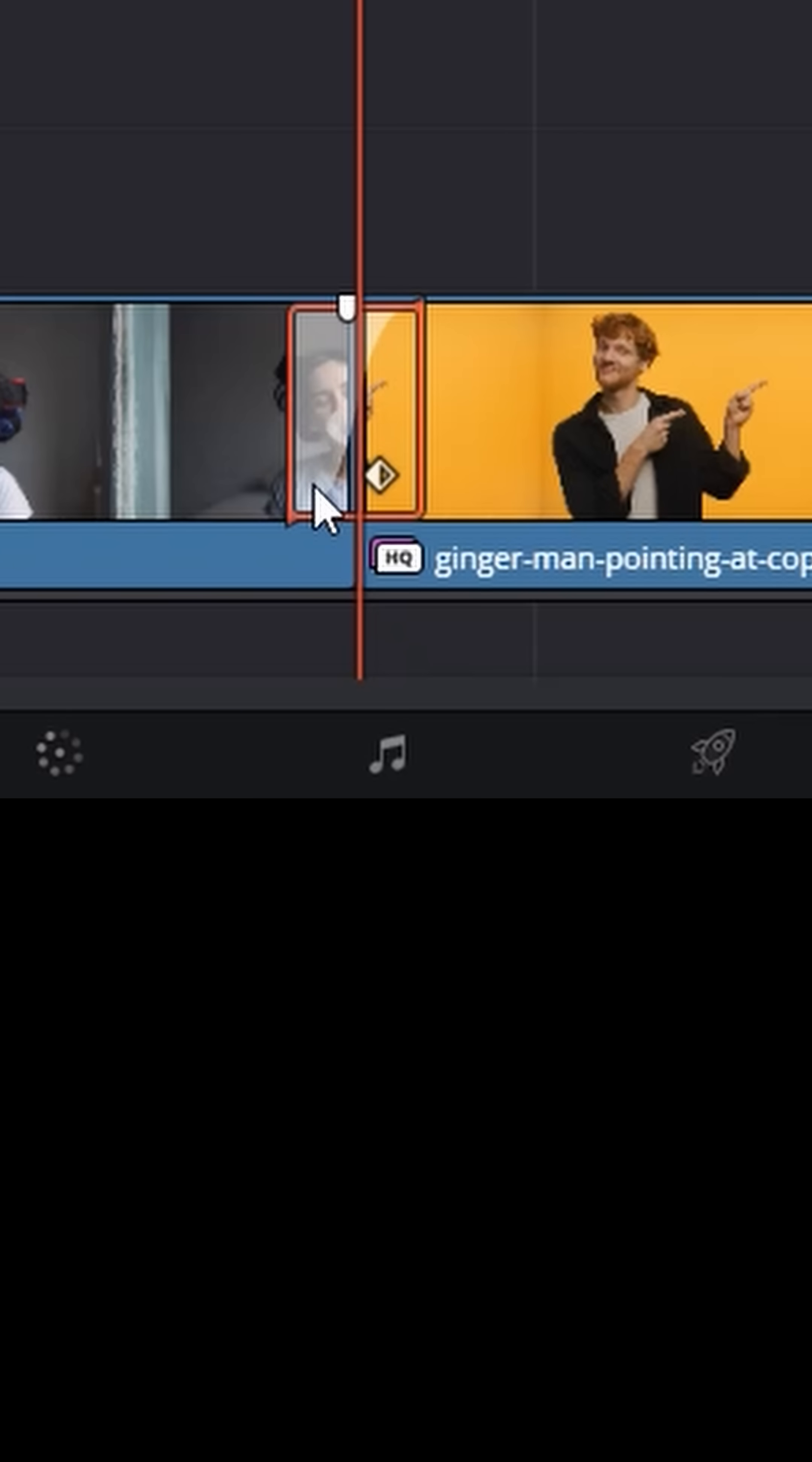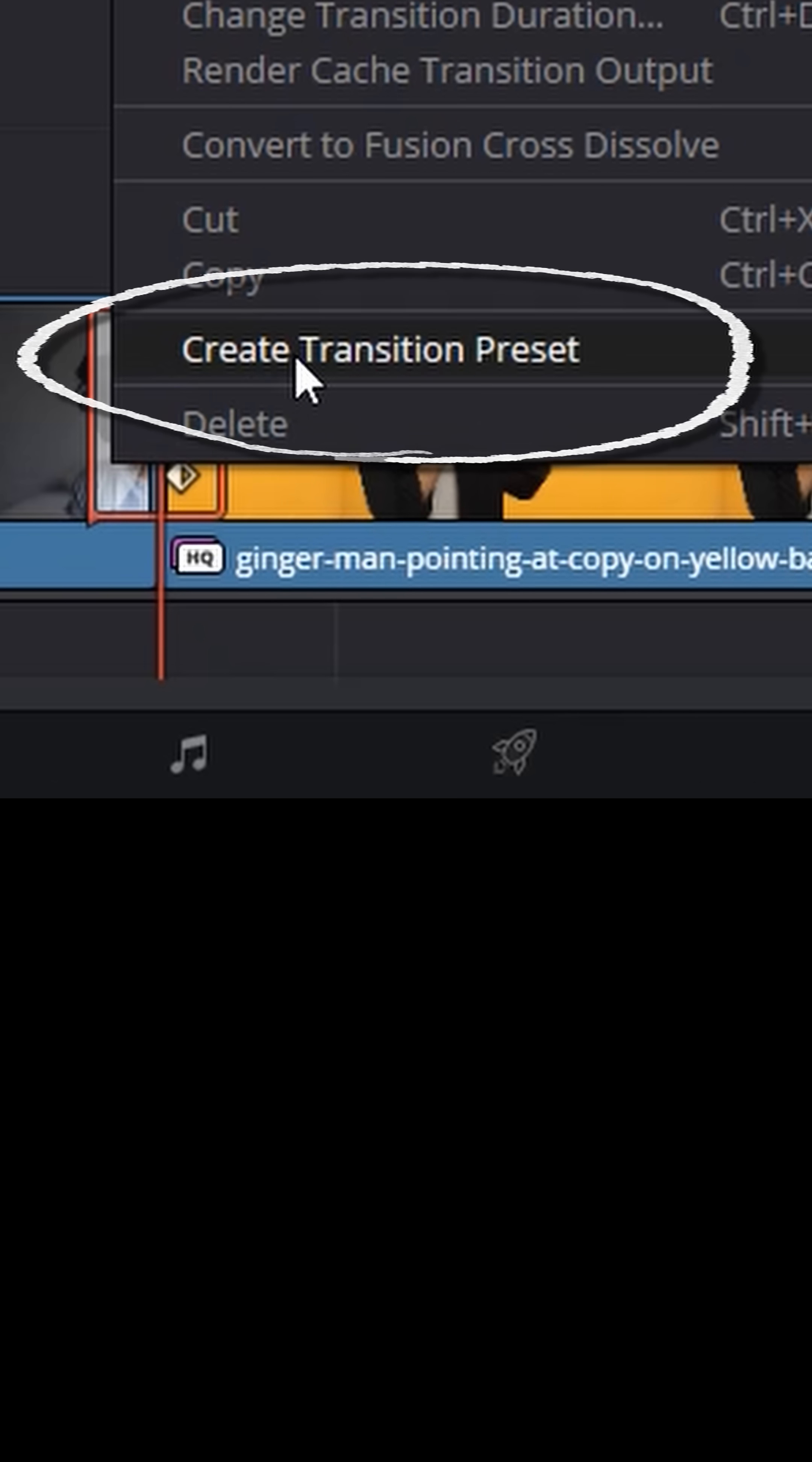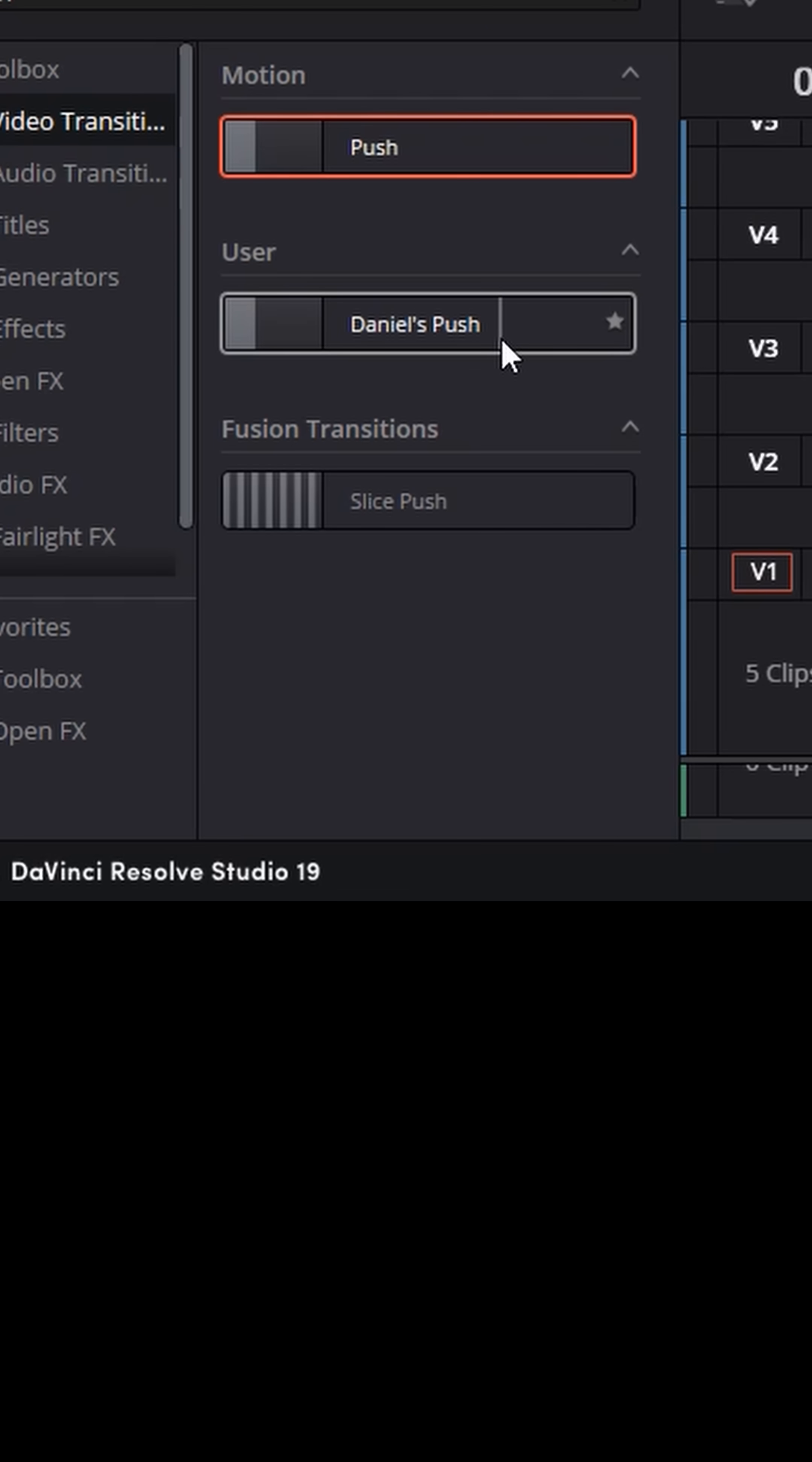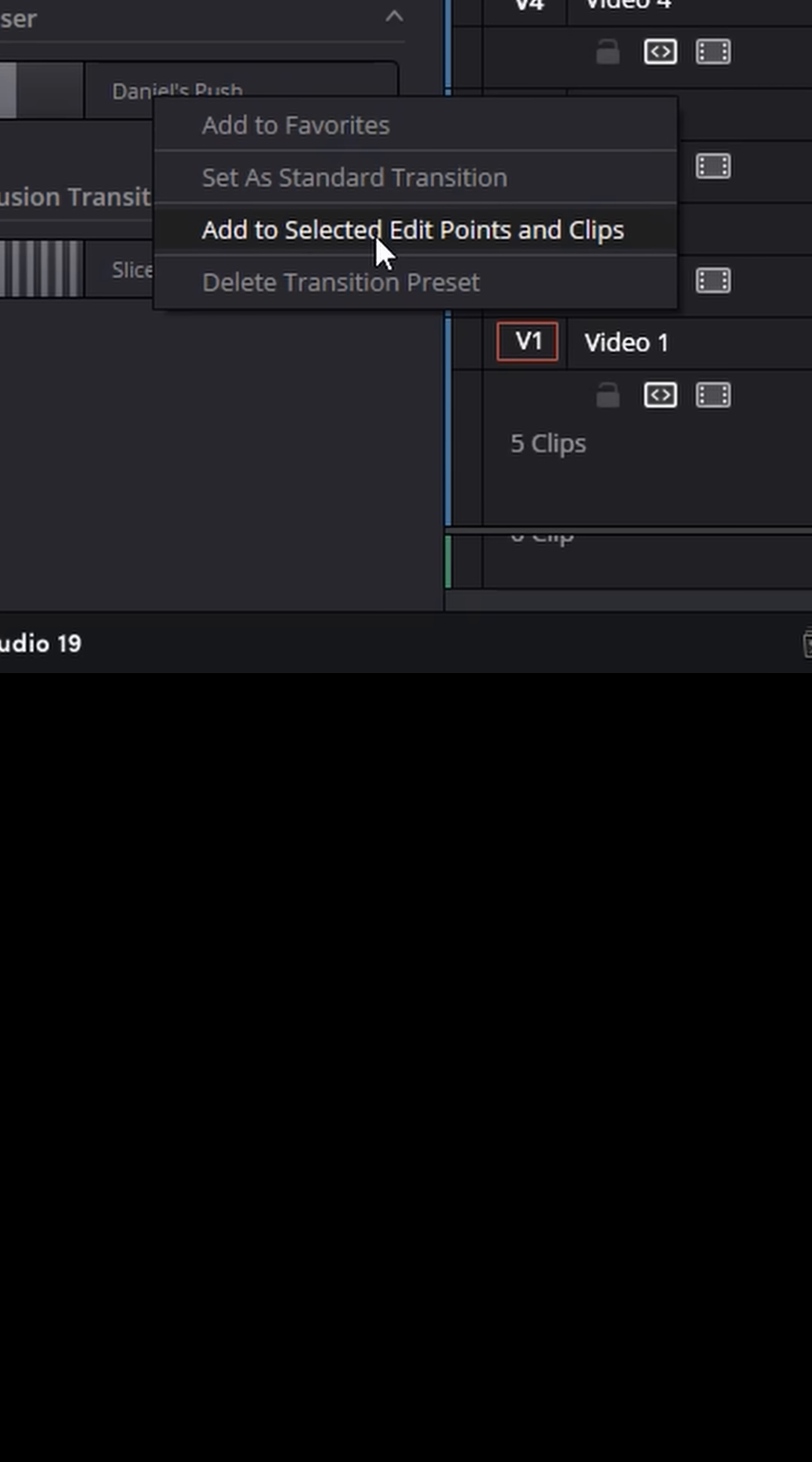Once you have that transition dialed in the way you like, right click on it, and let's create a transition preset. I'm gonna call this one Daniel's push. You'll now see that's available over in your toolbox menu. So what we want to do is select all your other clips, go over to that custom preset, right click and choose add to selected edit points and clips.